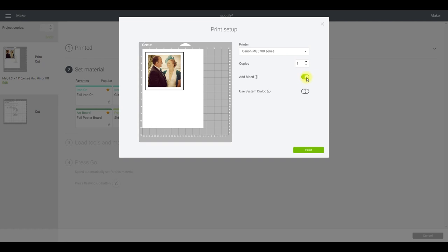I've got Cricut printable vinyl in my printer ready to go. I'll center the printer and make sure I've got the right one selected. You can choose whether to have bleed on or off — the bleed acts as a buffer. It used to give a fuzzy outline but it's changed and looks more solid now. If you don't want to see any white if the cut is slightly off, I'd suggest having the bleed on. I prefer mine off but I'll leave it on today.